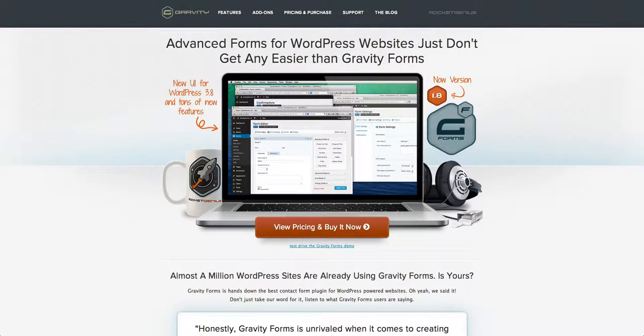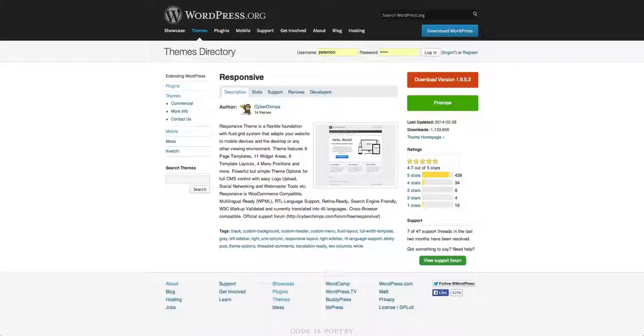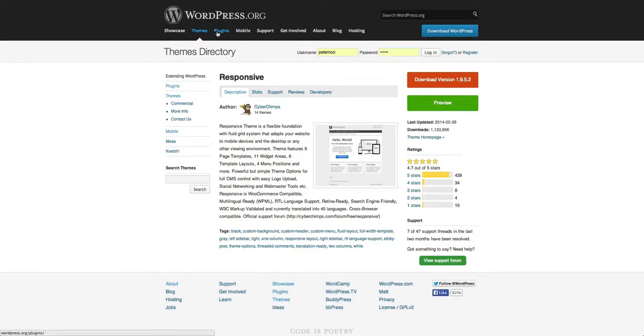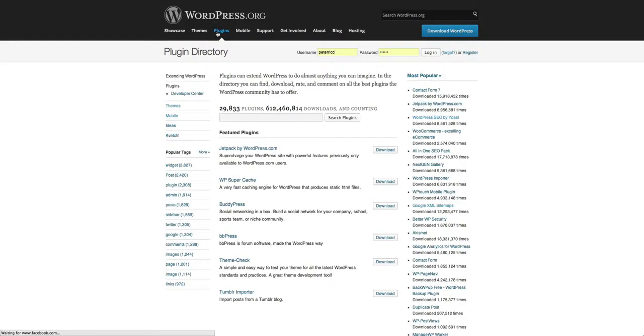The next stage of what we're going to talk about with WordPress are the plugins. Now you'll see the plugins for WordPress. There are 29,833 plugins.